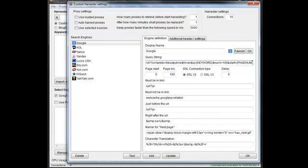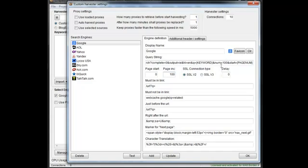You'll notice two tokens: the keyword token and a page number token. Page number is pretty basic, that's the number that tells it what page you want. The keyword is your query or your footprint. Different engines increment in different pages.